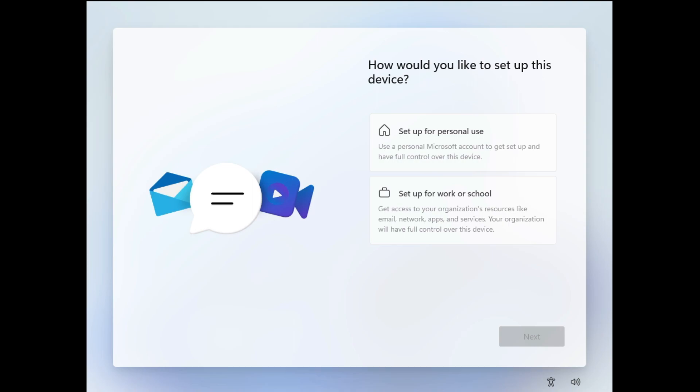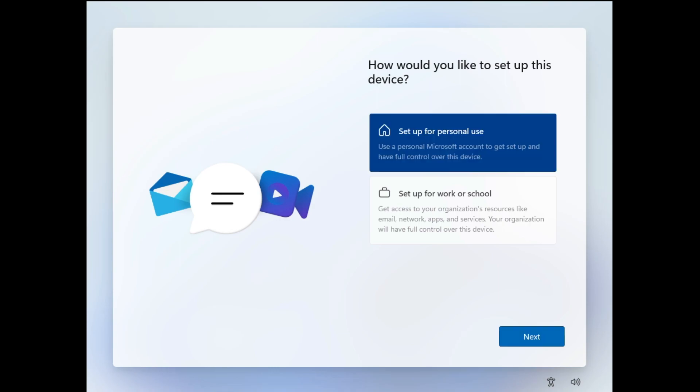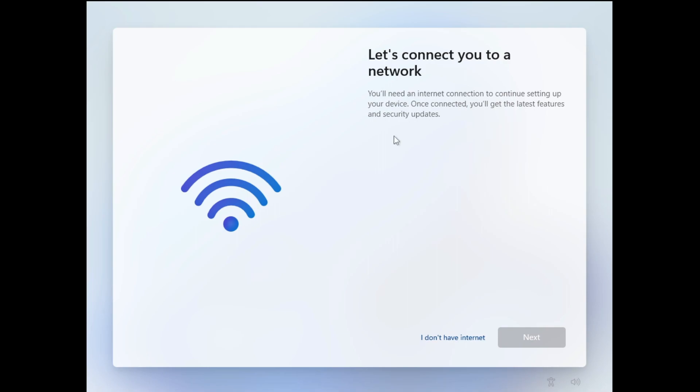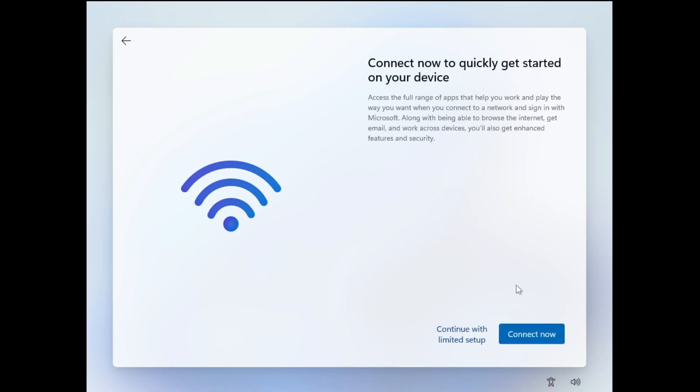Now we're getting another screen that says how would you like to set up this device? Set up for personal use or work or school? This is my personal PC so I will click on it, then click on Next. Then you'll get this message: let's connect you to a network. You have to click I don't have internet to quickly get started on your device. Click Continue with limited setup.